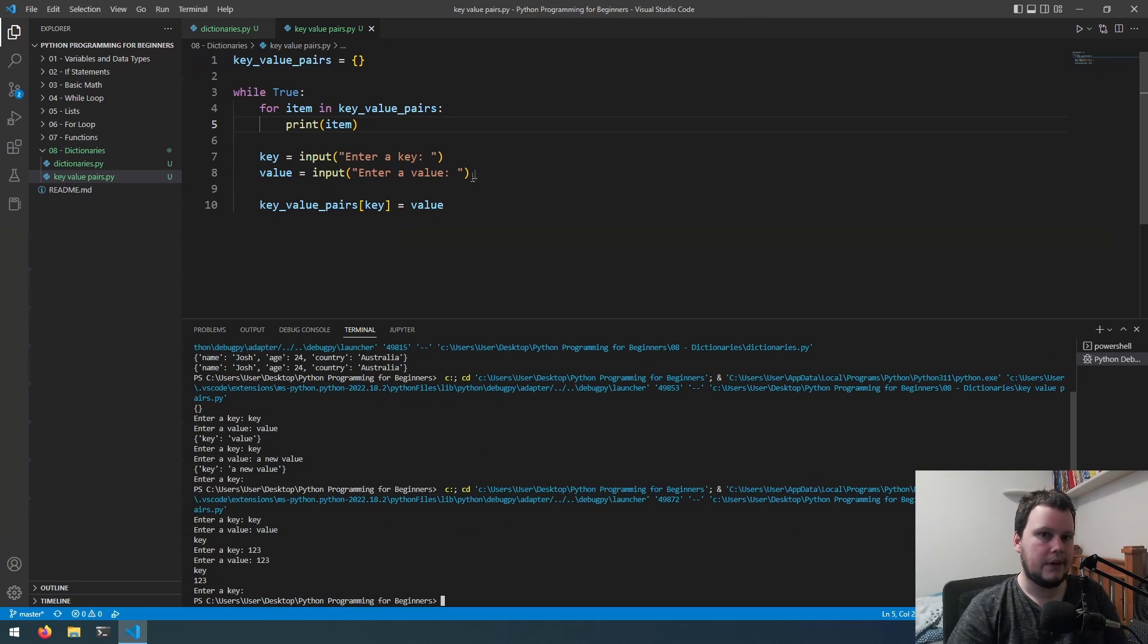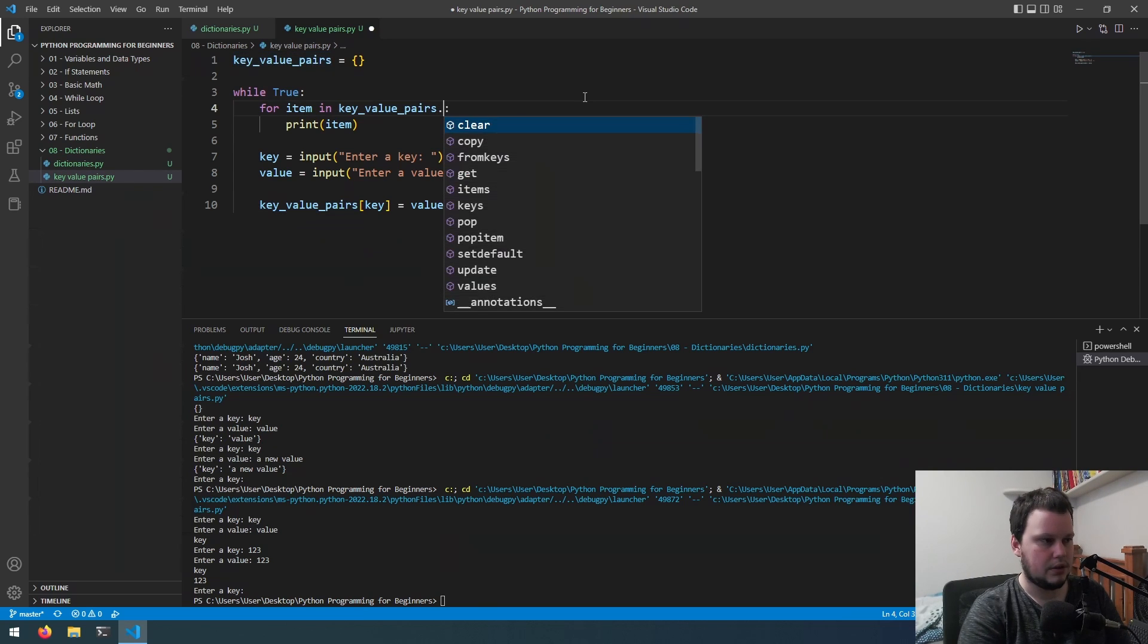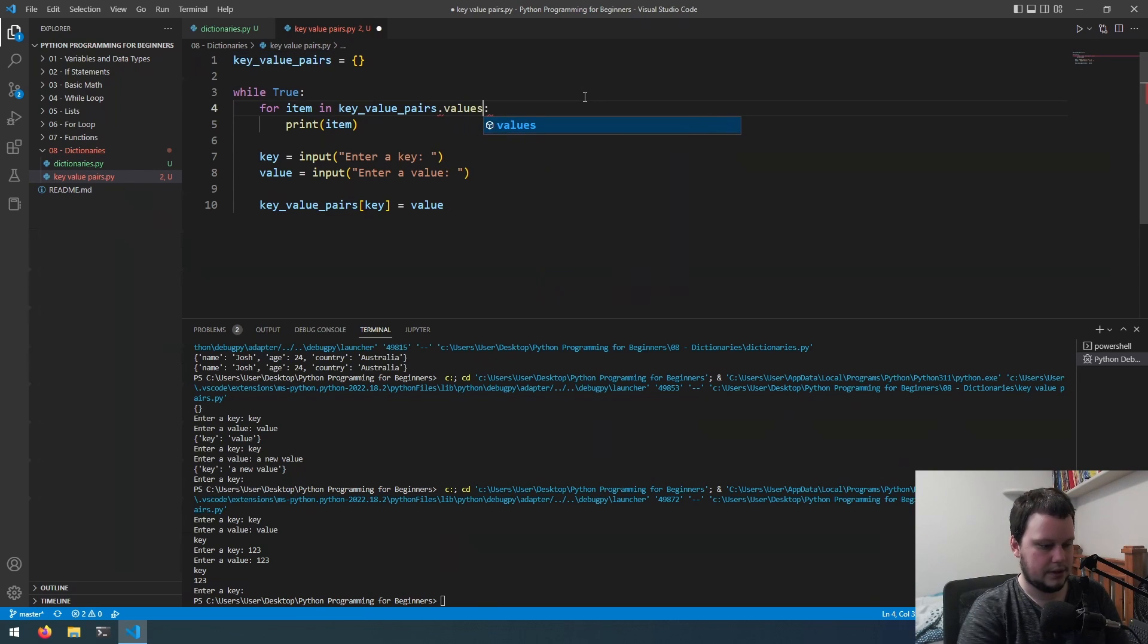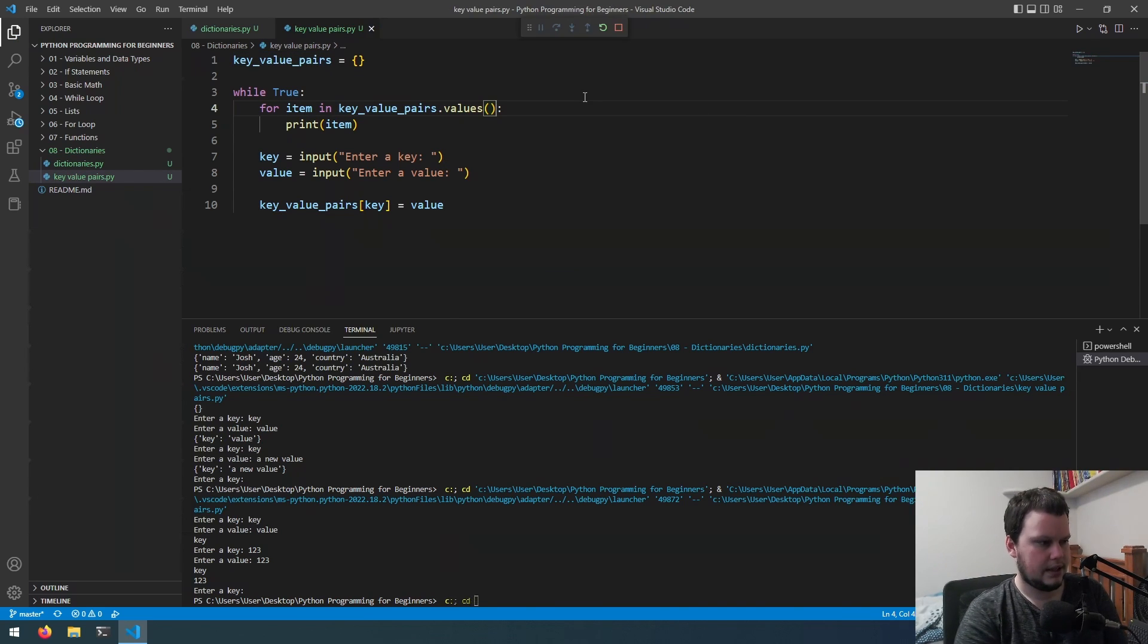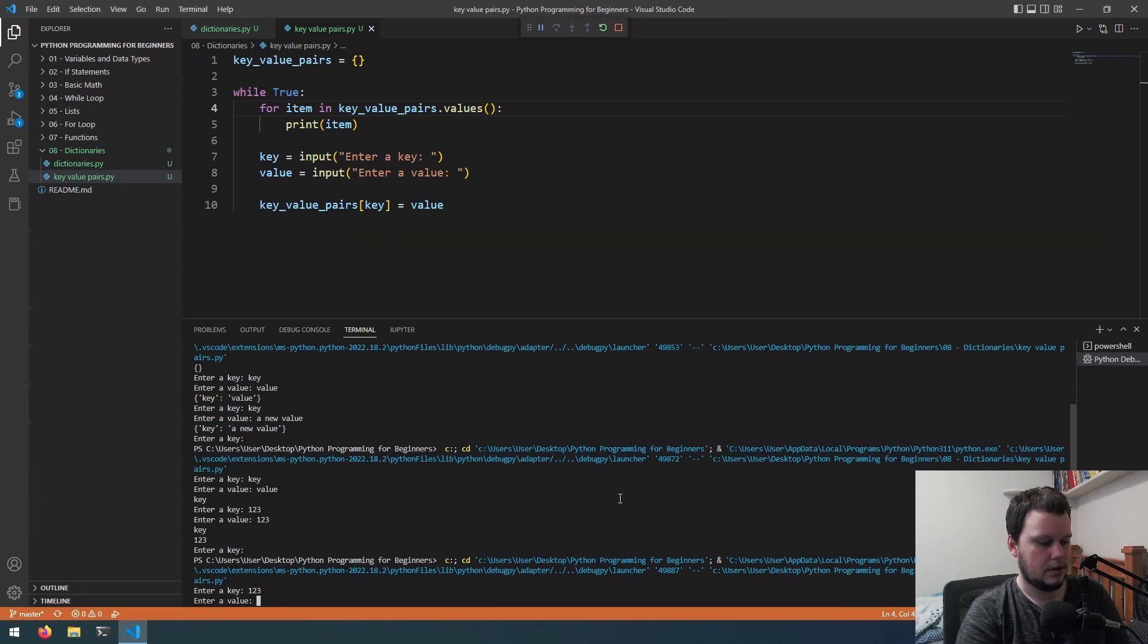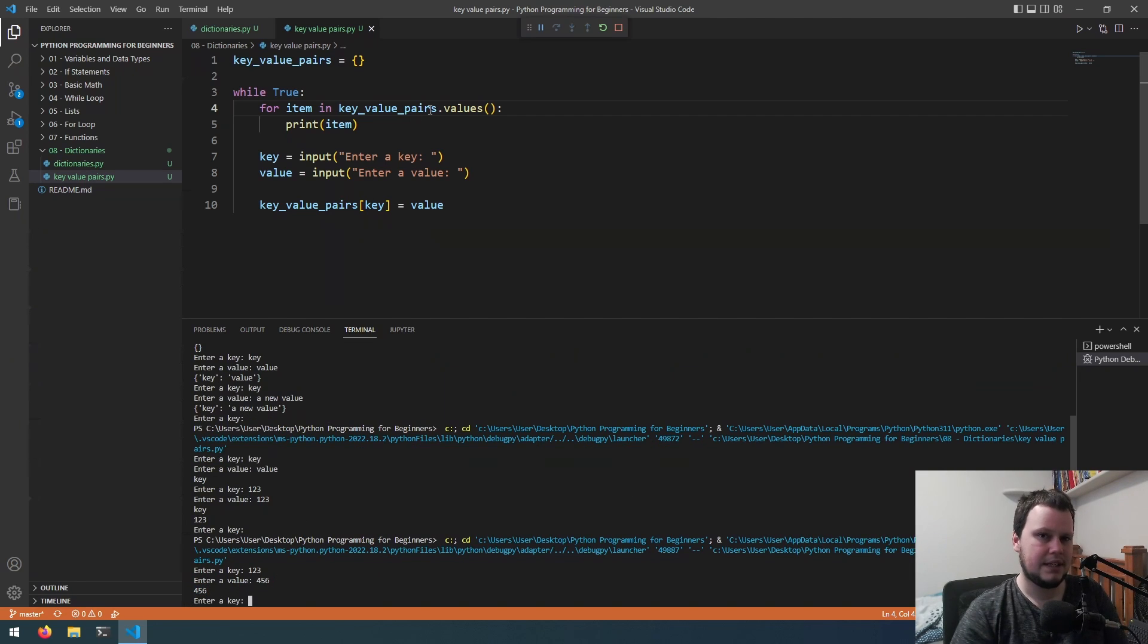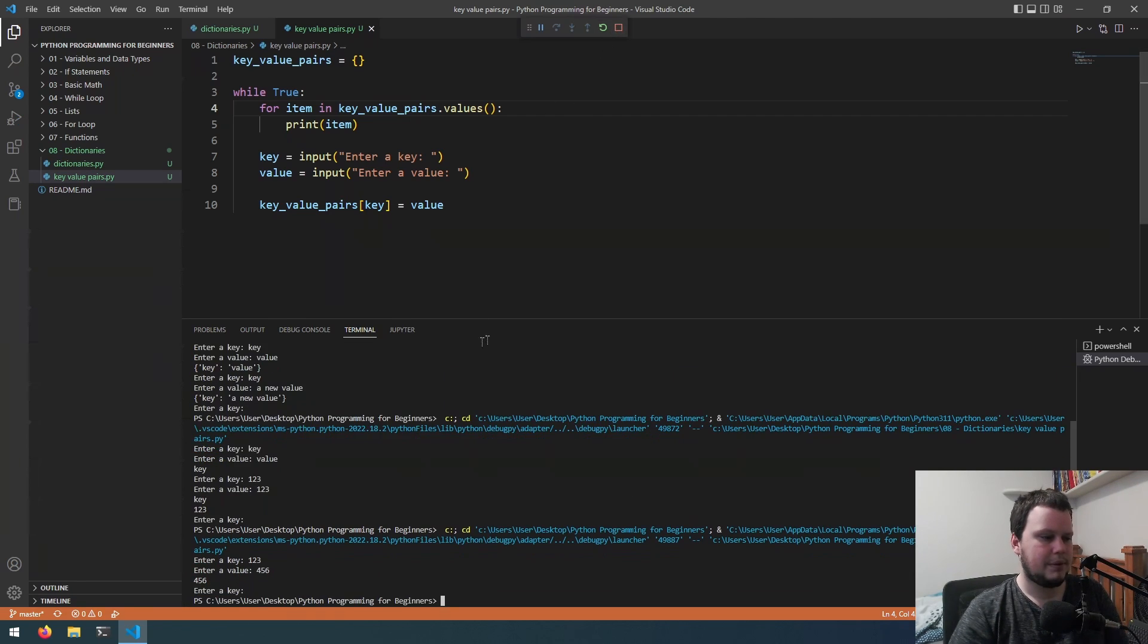If we wanted it to only print the values, what we can do here is key value pairs dot values. Now if we run it again, let's do one two three, four five six. It's now printing out four five six, printing out the values.